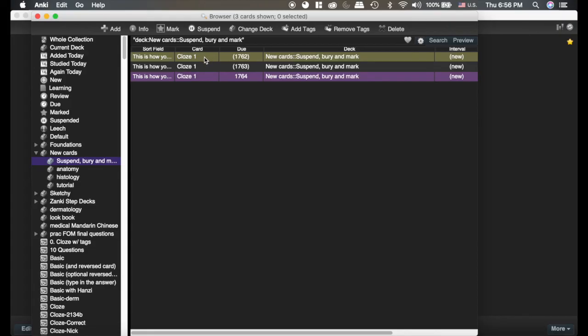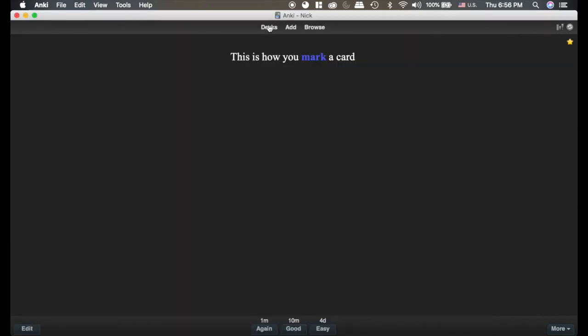So the difference between suspended and mark is that this is yellow. It's not going to come back. The one that doesn't have any color is going to come back tomorrow and you will see it. So that is how you bury, suspend, and mark a card.